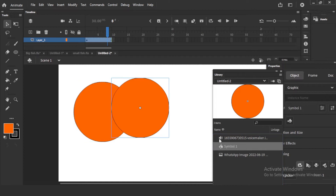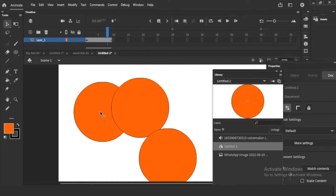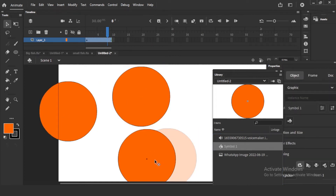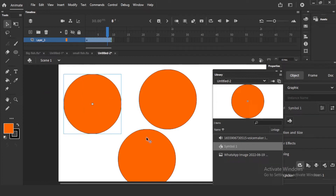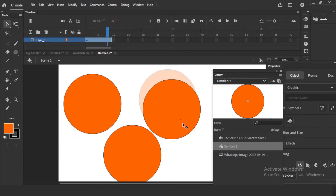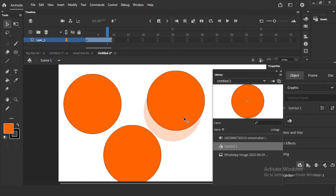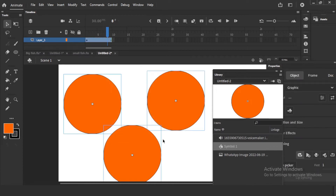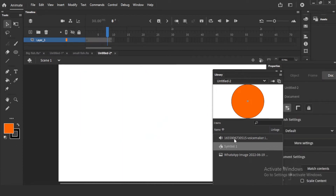You can bring it from the library once, two times, or three times — whatever you want. So these elements will be there in the library; this is very important with symbols. If you accidentally delete something, no problem — whenever you want, you can bring it back from the library.